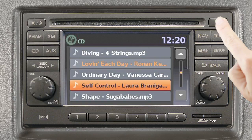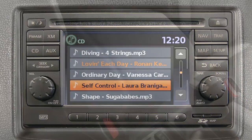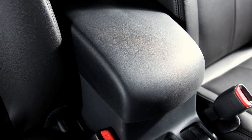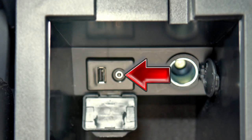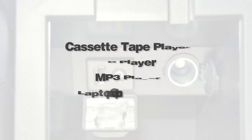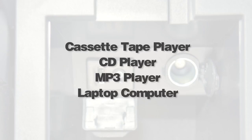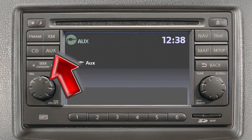Press the eject button to eject the currently loaded disc. The auxiliary input jack accepts any standard analog input device, such as a cassette tape player, CD player, MP3 player, or laptop computer. After plugging in a device, press the auxiliary button to begin play.